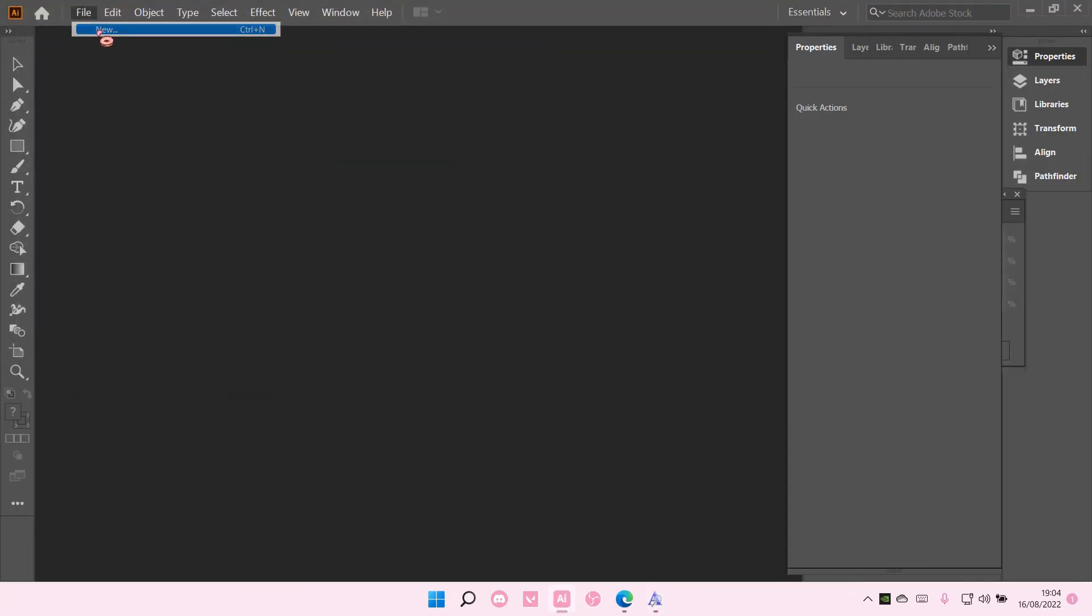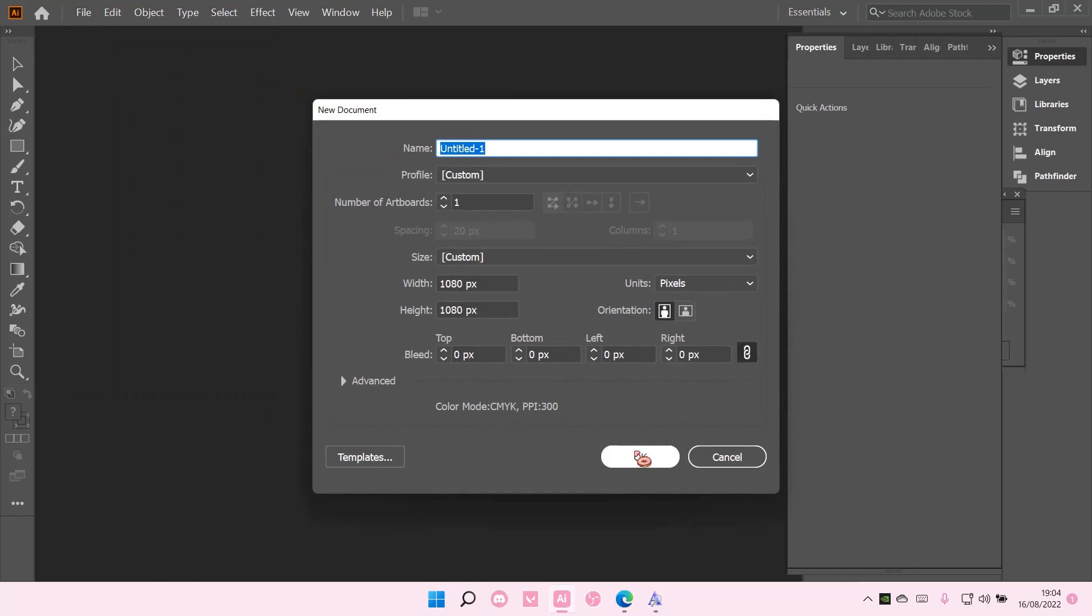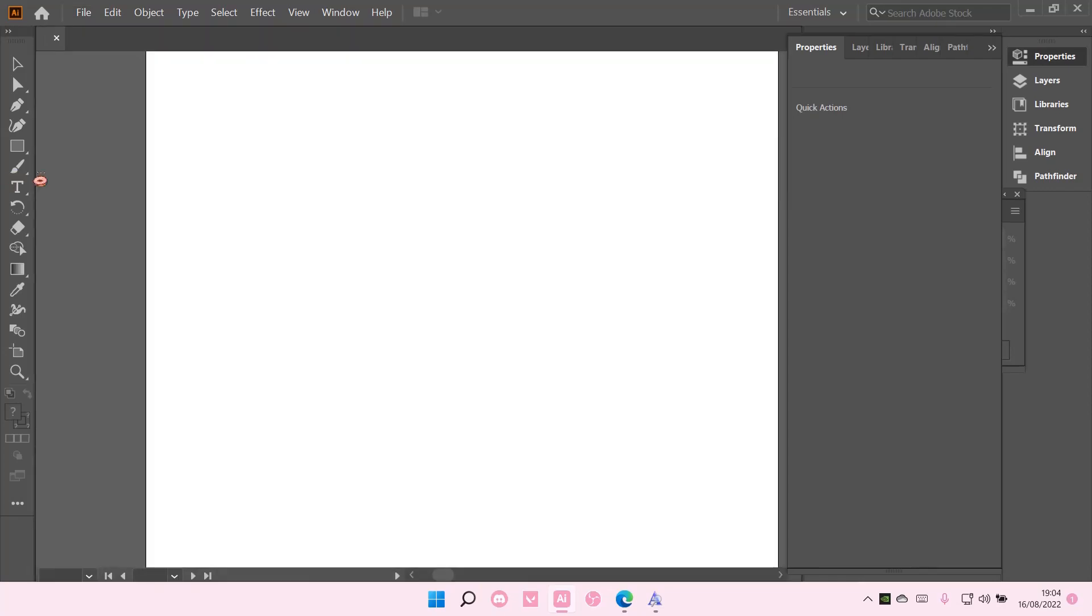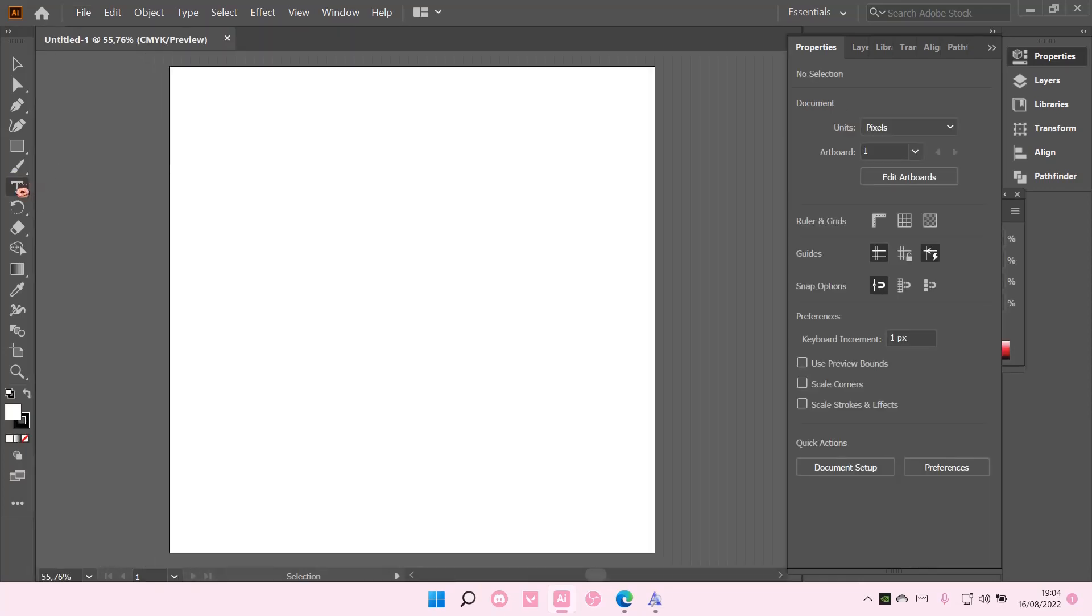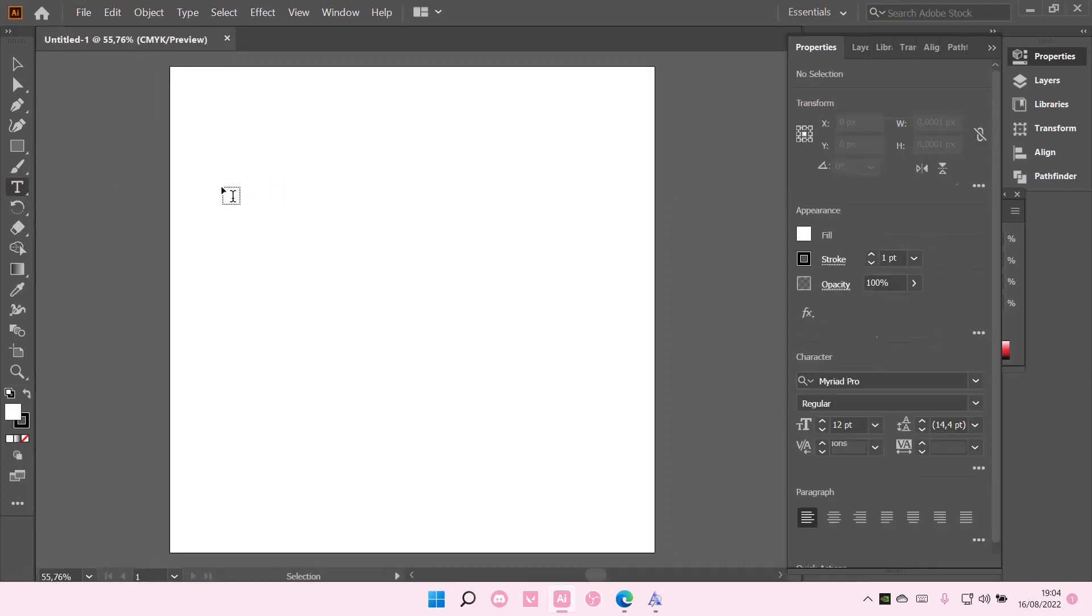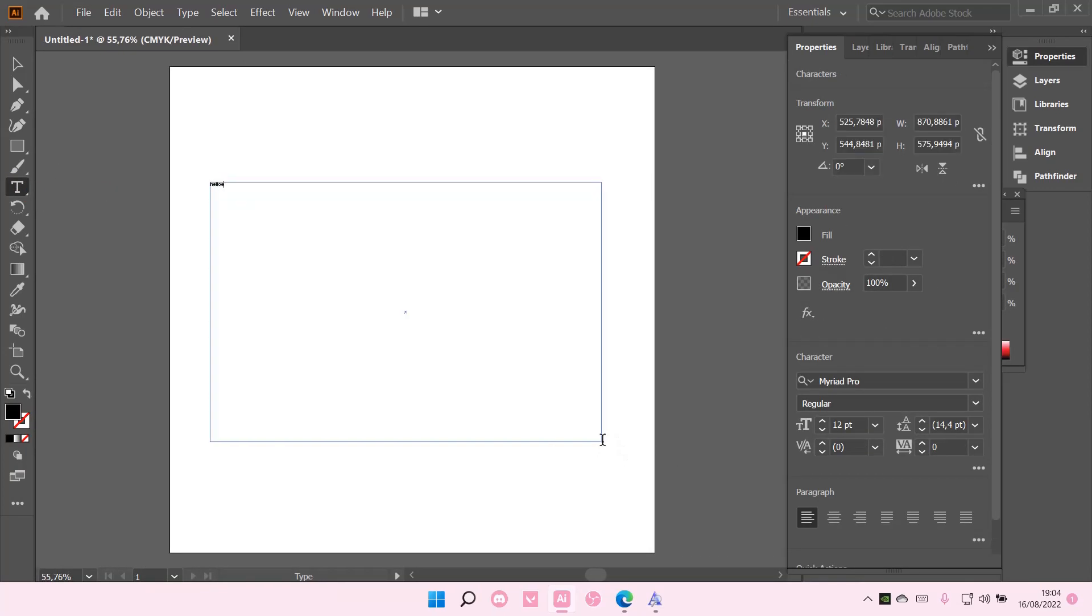and type down something, I can use my own font. So I'm just going to do that. Hello everyone. I'm going to select one.